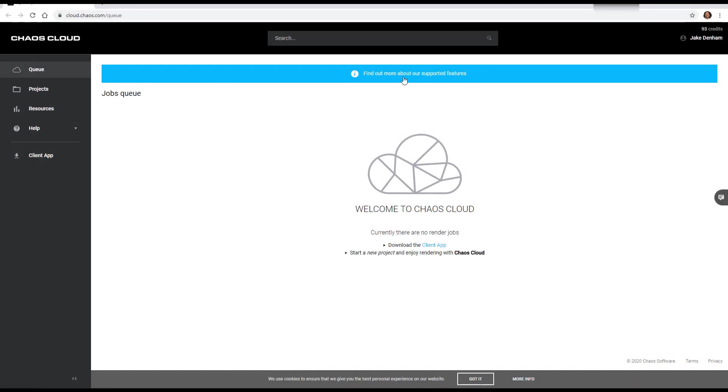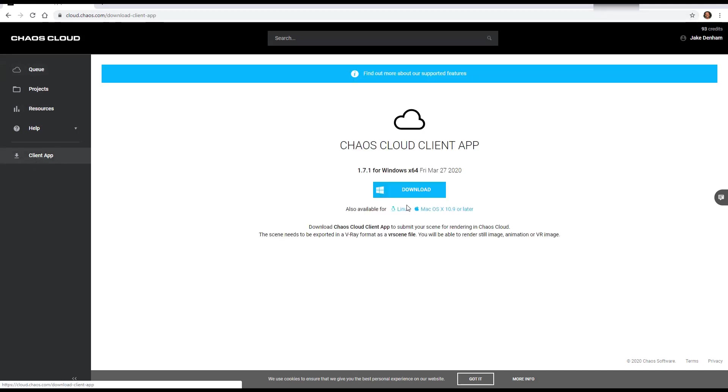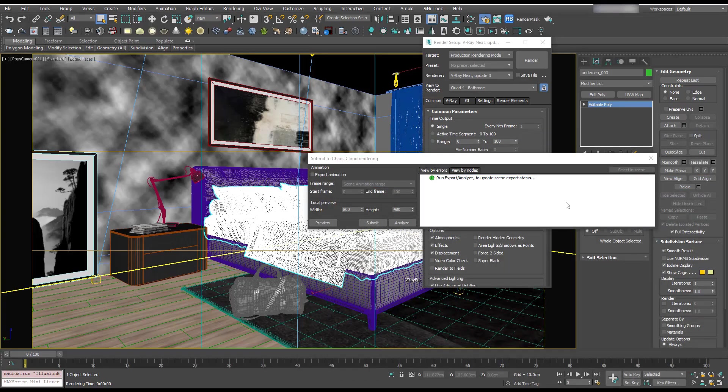And then once you're signed up, you'll go to cloud.chaos.com and just make sure you download the client app so you can download it here, install that and then back in 3ds Max.